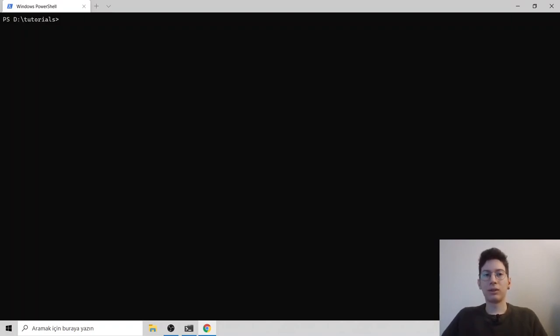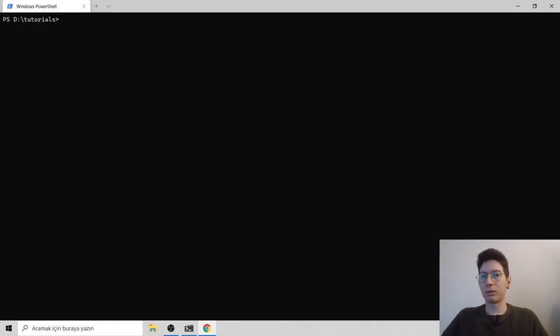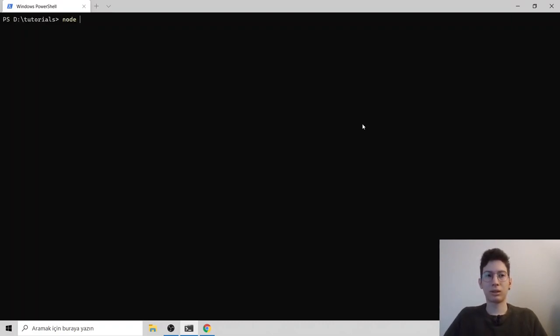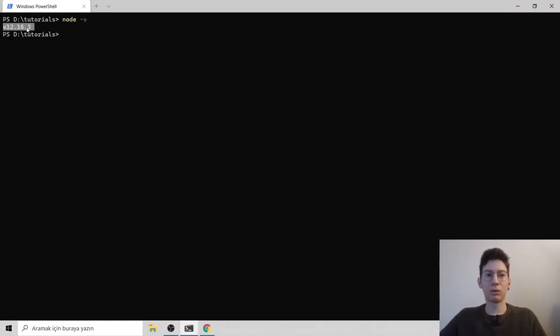To get started, we need some programs like you can get VS Code and then Node. We need Node.js. So if you have Node.js installed on your computer, just type node -v on your terminal and you should see your version.